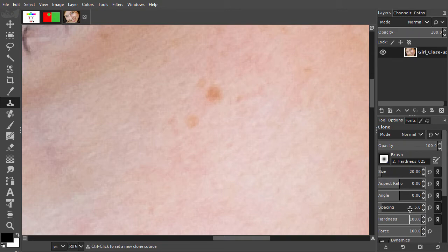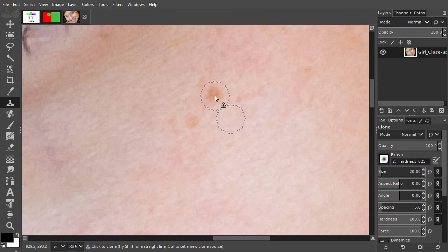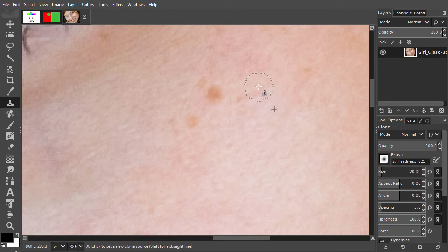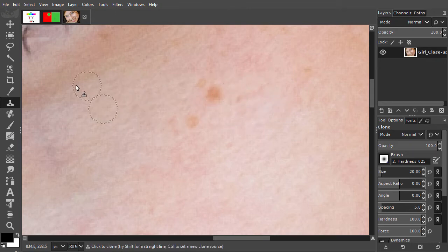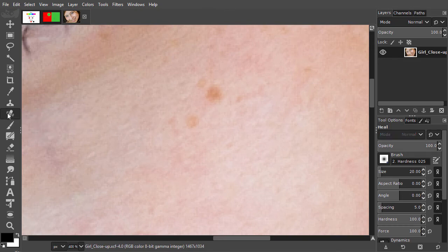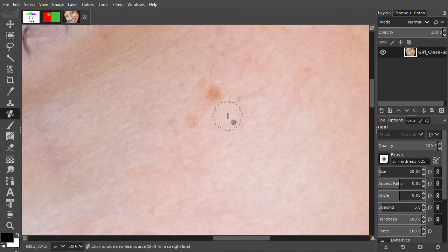I sample by ctrl-clicking, and clone. We can see, the colors don't match, so I don't want to clone color. Now let's do the same with the Heal tool. I press ctrl-z, and press J to select the Heal tool. I sample again by ctrl-clicking, and click on the spot.